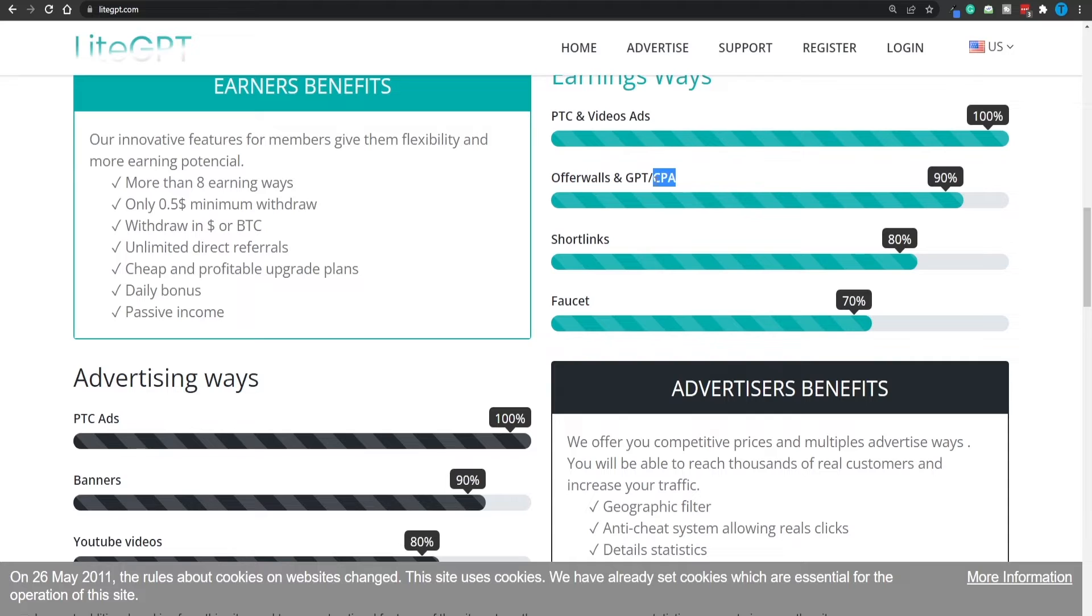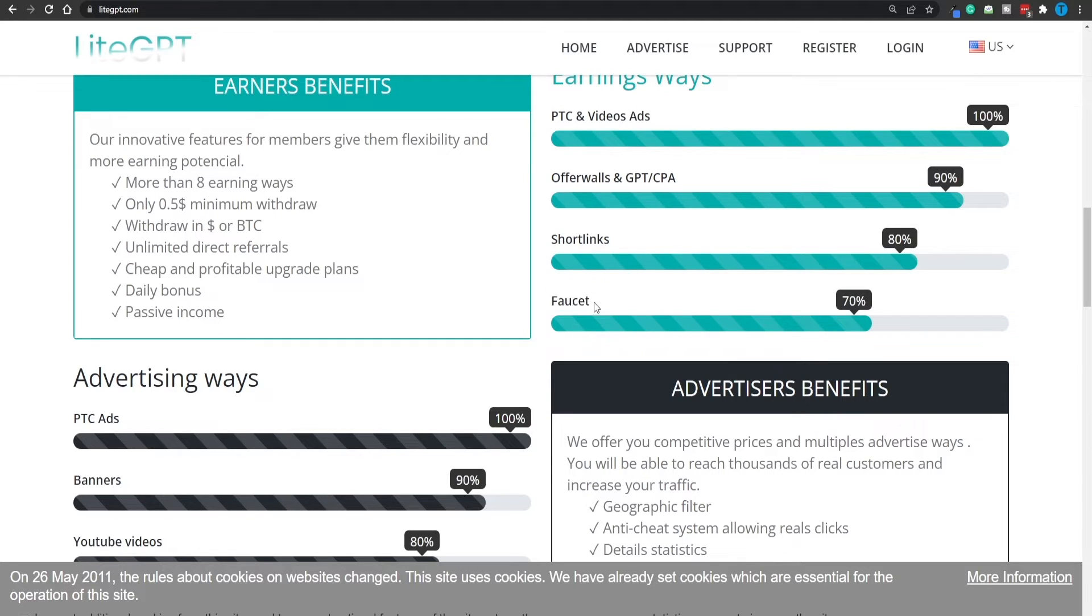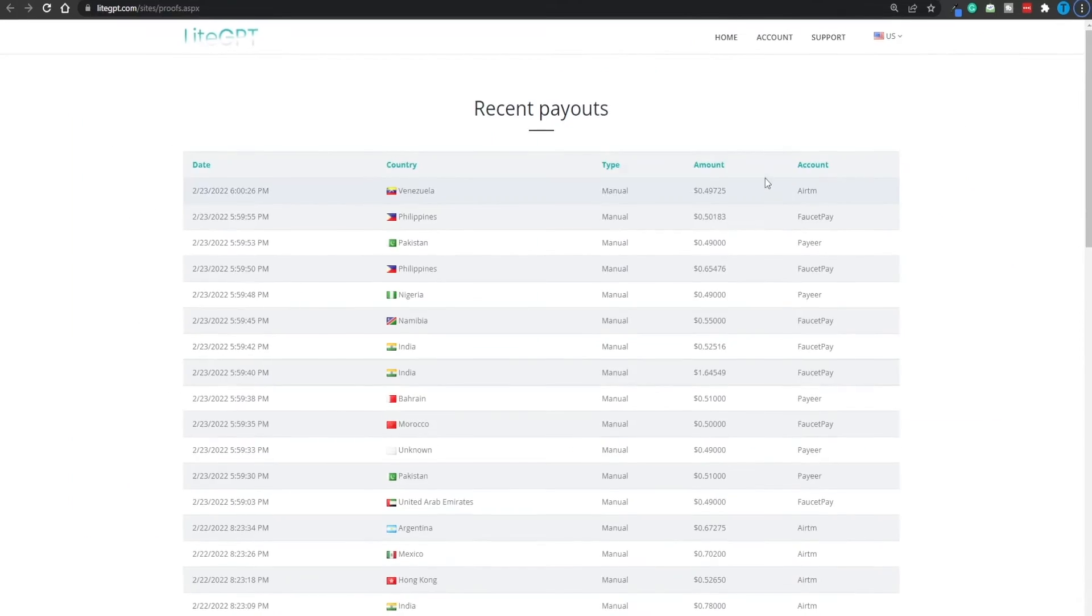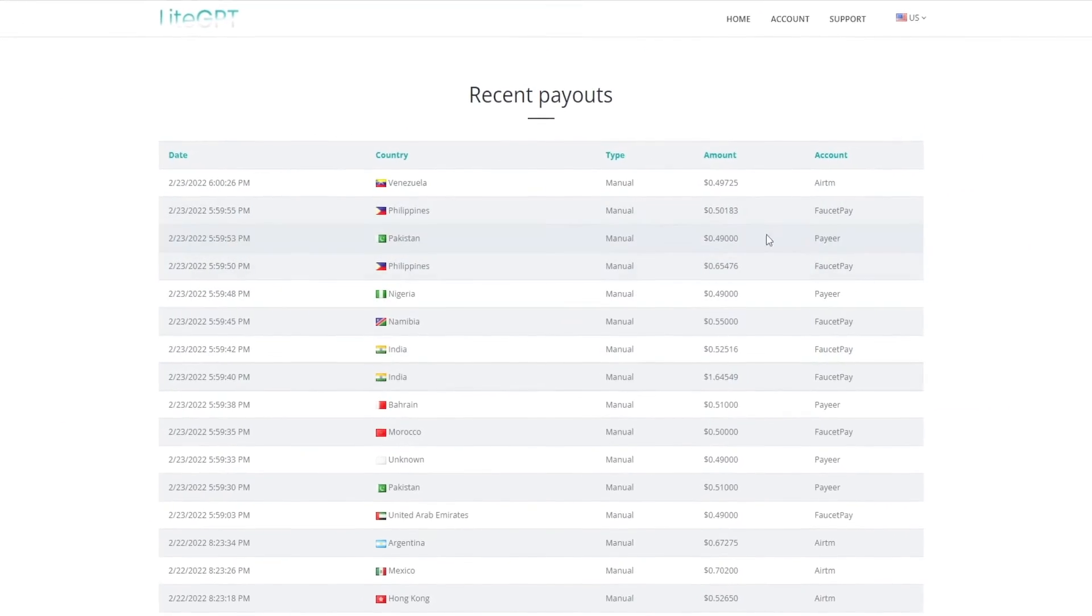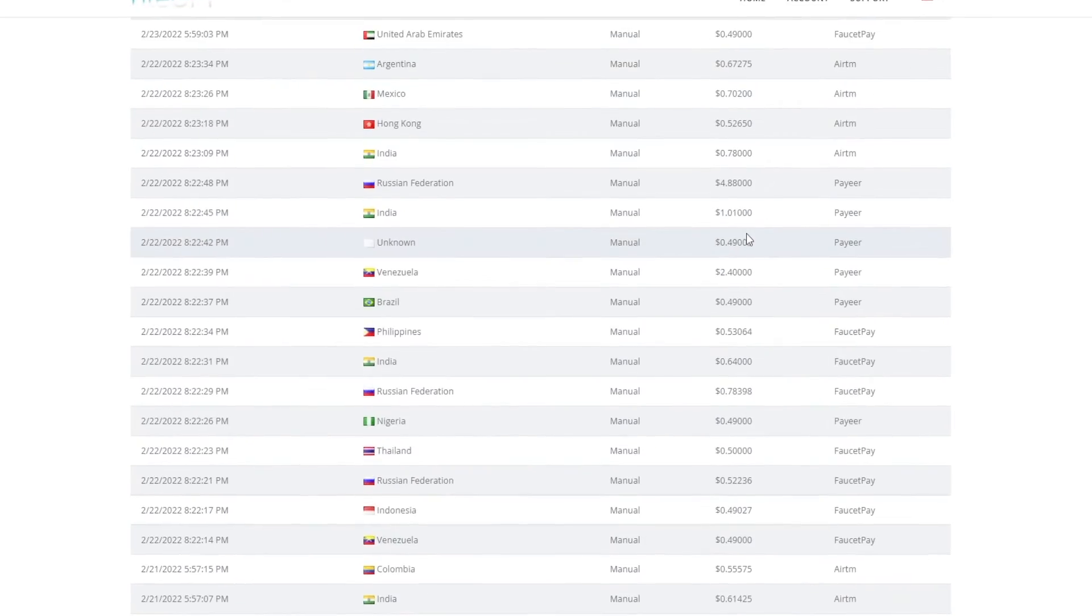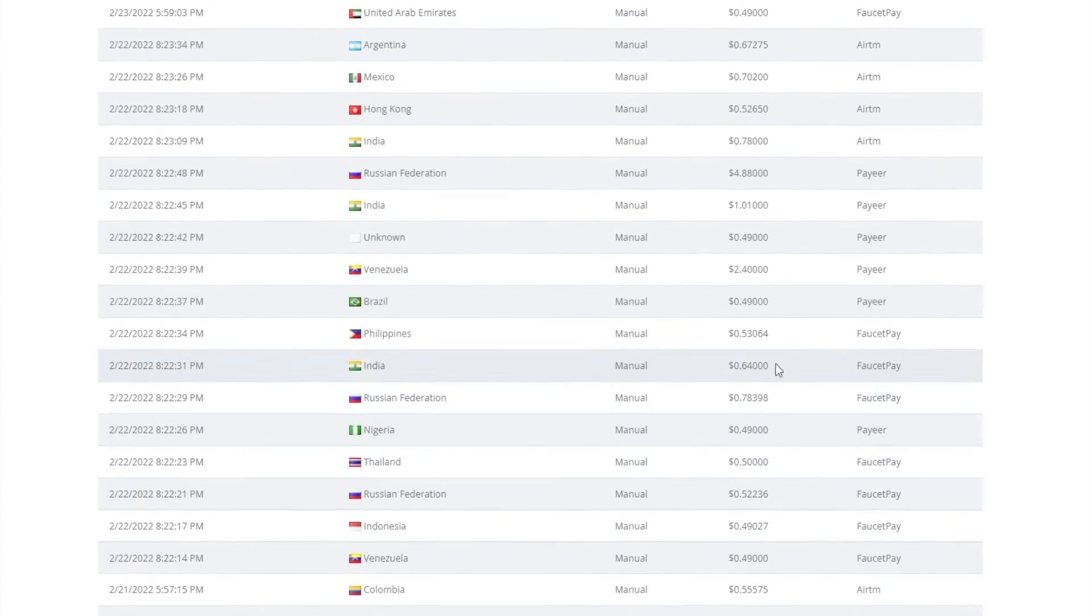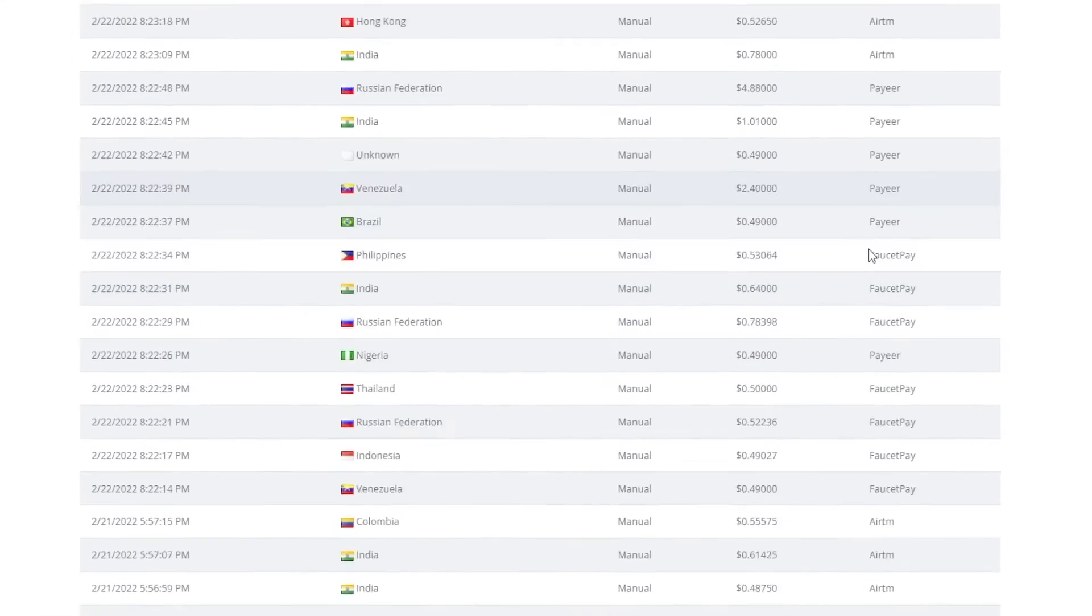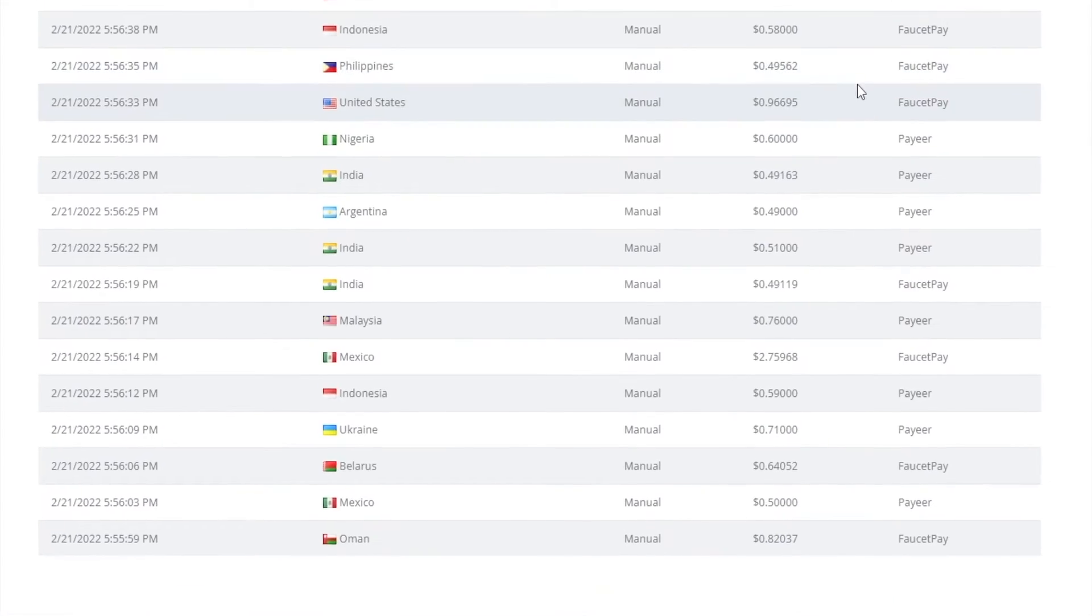Then you've got the offer walls and GPT or CPA. CPA stands for cost per action. We're going to talk about that in just a bit. You've also got short links, which are a real way of monetizing your time, which is pretty easy to implement. And then the faucet, which is pretty much going to be passive income. There's also going to be a lot of payment proof here. The amounts are not going to be crazy. These are just a few cents or a few dollars here and there, but these actually seem more genuine.